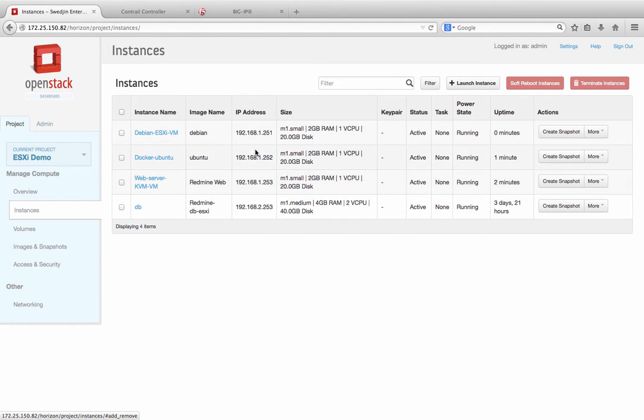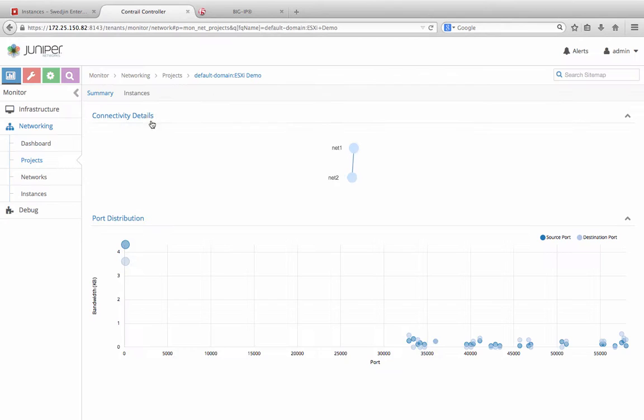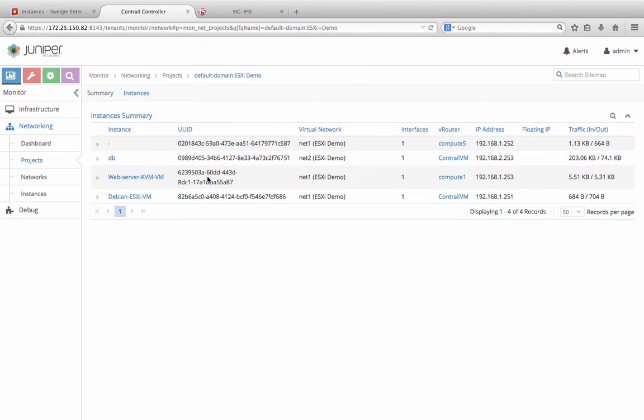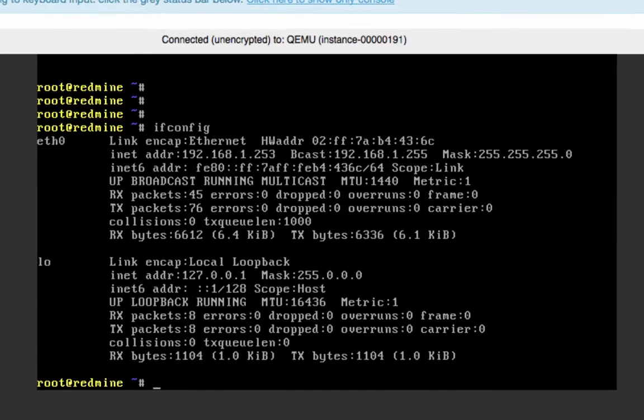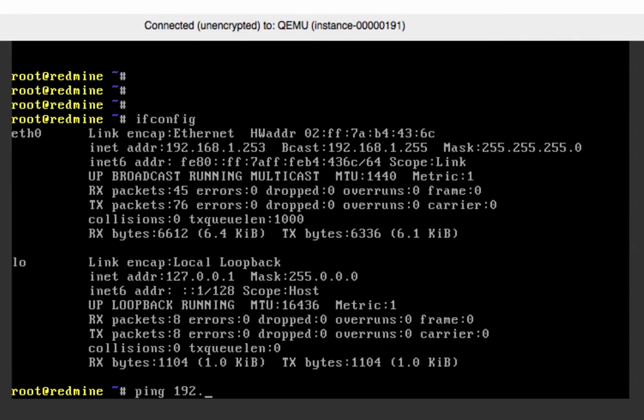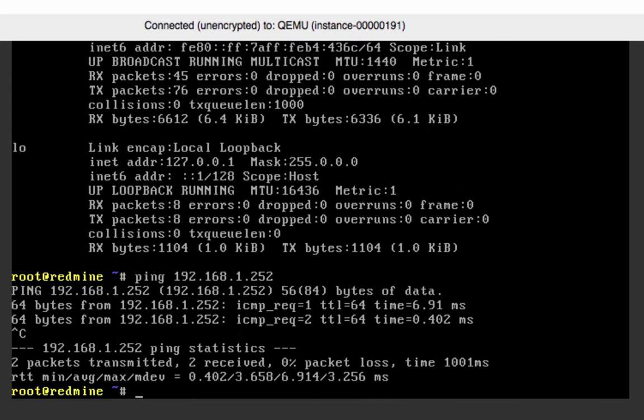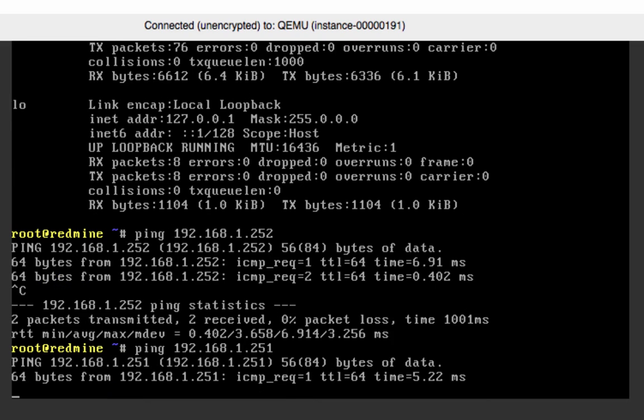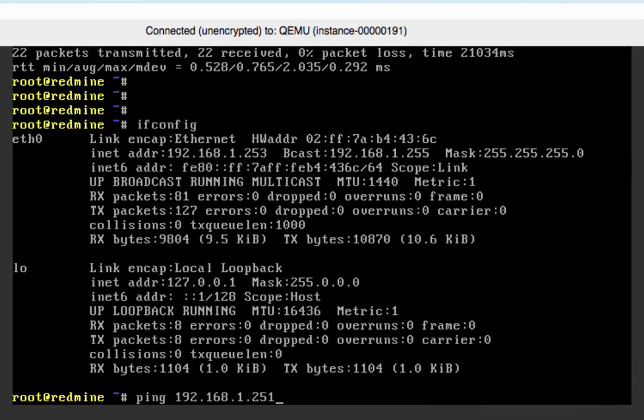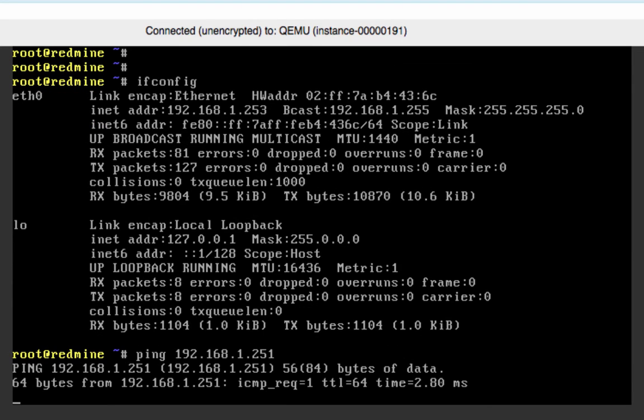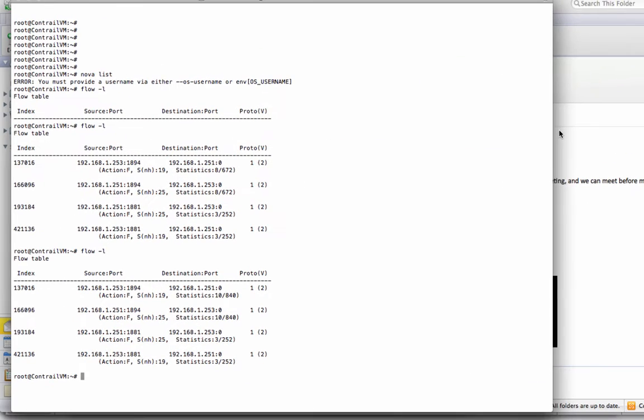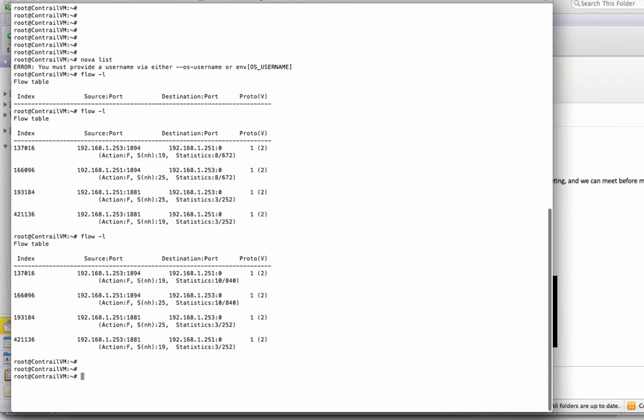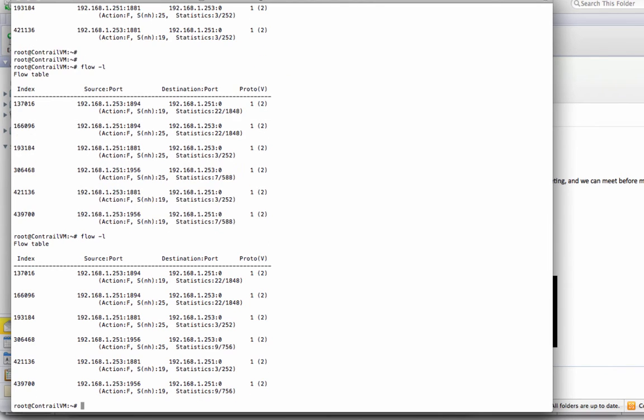Now we can see from both the OpenStack user interface and Contrail interface that all three instances are in the same virtual network. If I go to the console of the KVM-based instance, I can ping the ESXi-based instance and the Docker-based instance. And while the pings are ongoing, we can attach to the Docker-based instance and inspect all the flow entries that have been created and see these flows coming from the KVM-based instance.